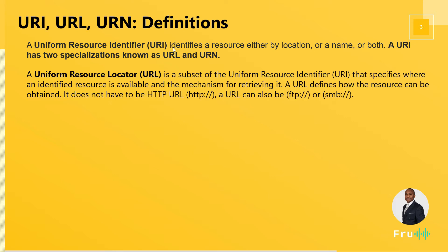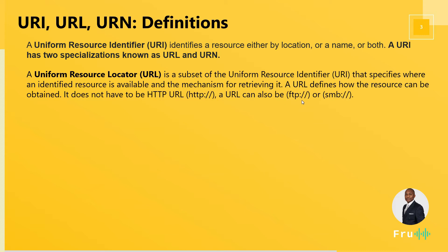Now a URL is a subset of the URI, and it specifies the location where that resource is available on the web and the method to access that. So it could be HTTP access, FTP access, or SMB access. The URL specifies the location, not just the resource, the location.